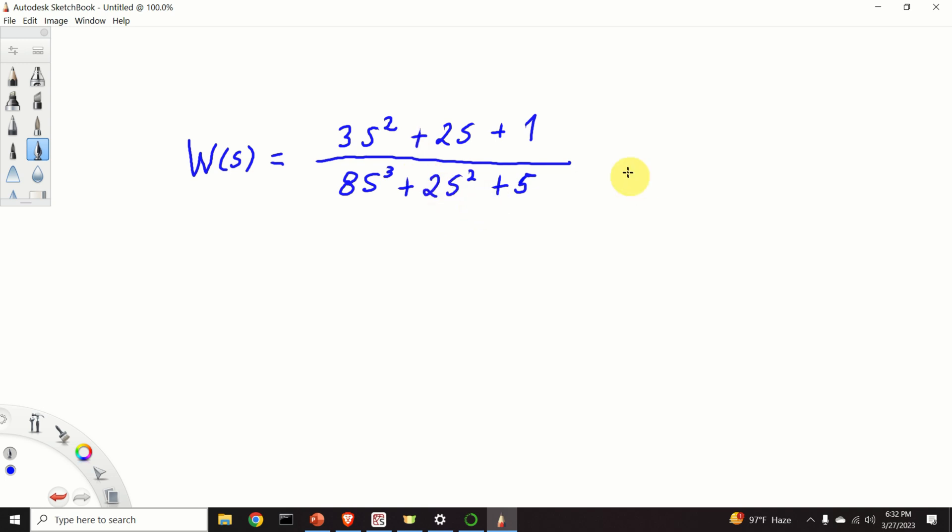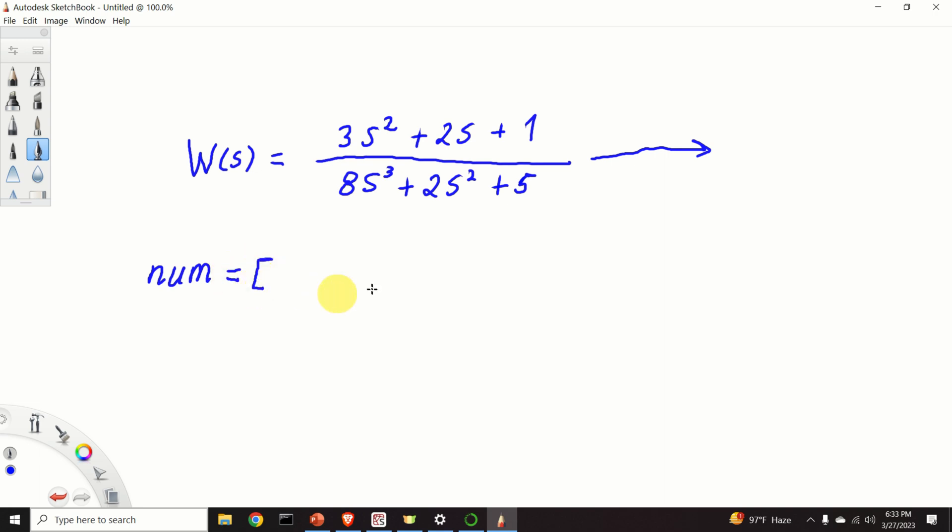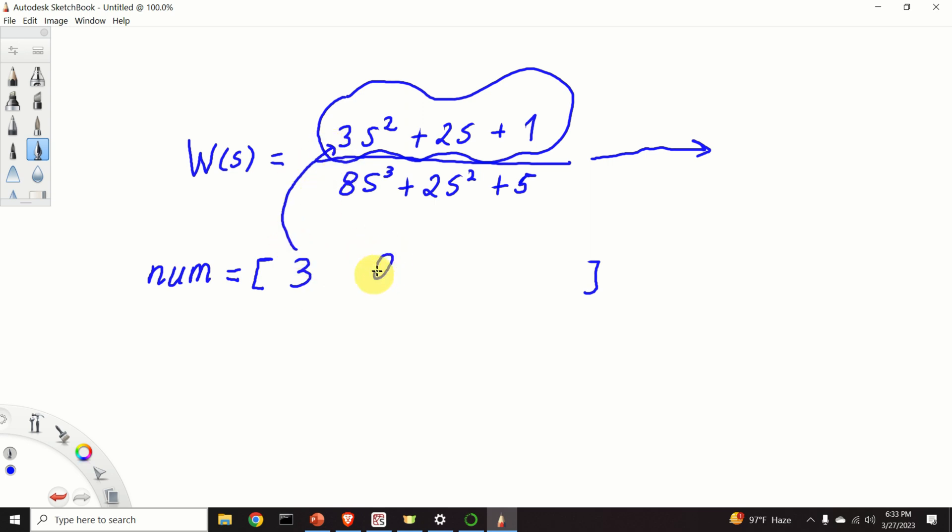Let's learn how to construct this transfer function by using the Python control systems library. The construction process is relatively simple. We need to construct two lists corresponding to the coefficients of the polynomials in the numerator and the denominator. Let's call the first list as numerator. And this list will take all the coefficients of this polynomial. The coefficients are 3, this is the coefficient, 2, and 1.